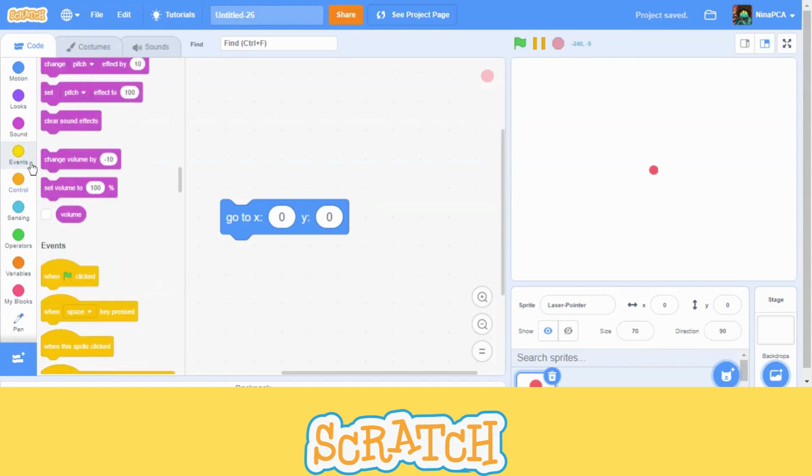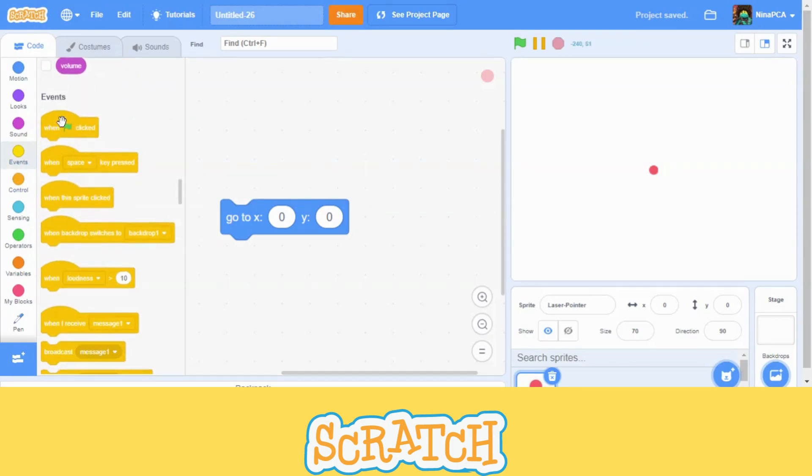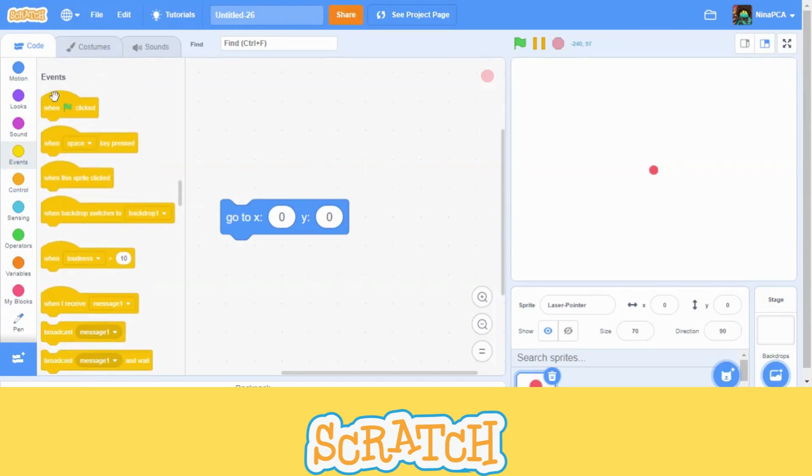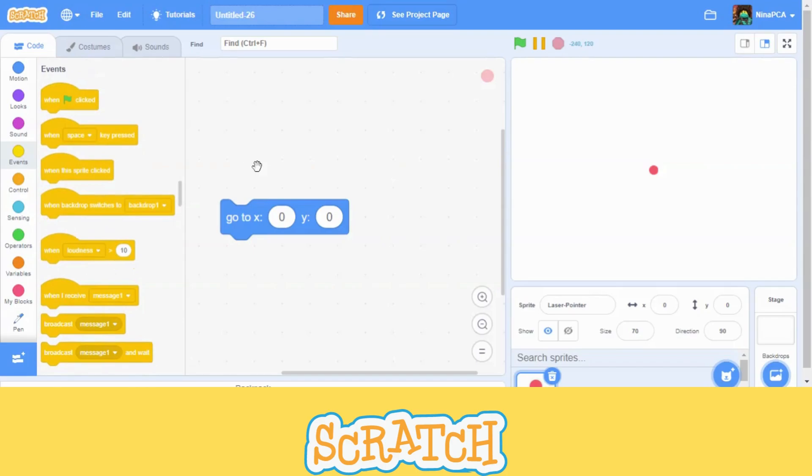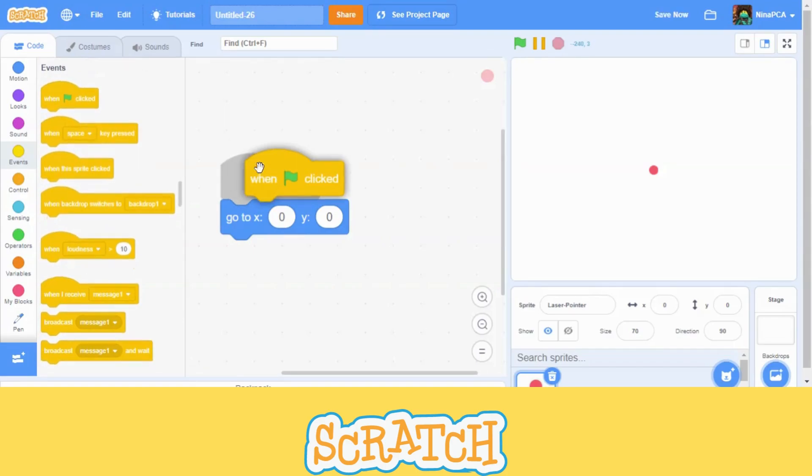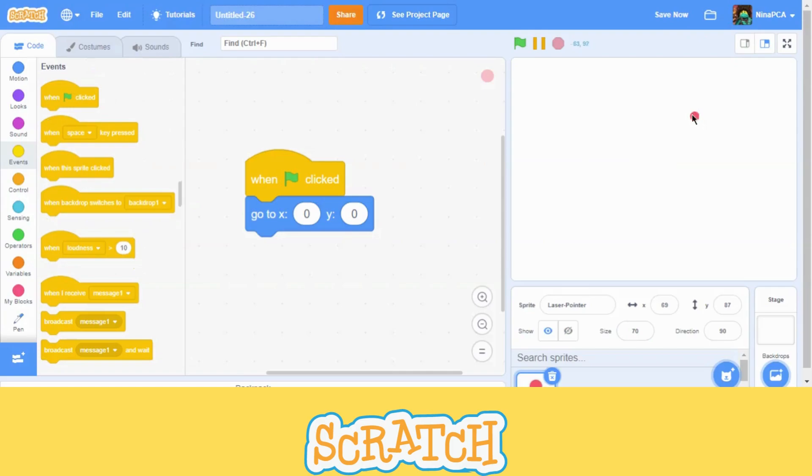And now we are going to go to events. This is the start button, very important block in Scratch. Let's not forget to save it. Now we are going to move this part here, and it will immediately go to x 0 and y 0 when we click the green flag.